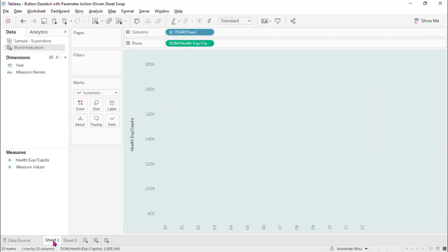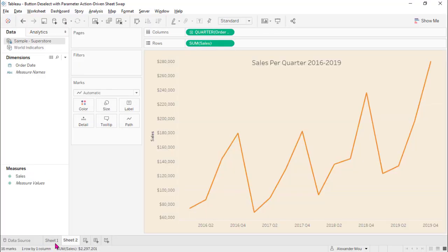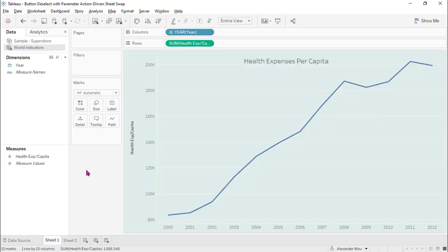Here we have two sheets, sheet 1 and sheet 2. There are two charts based on two different data sources. They can be on the same data source of course.